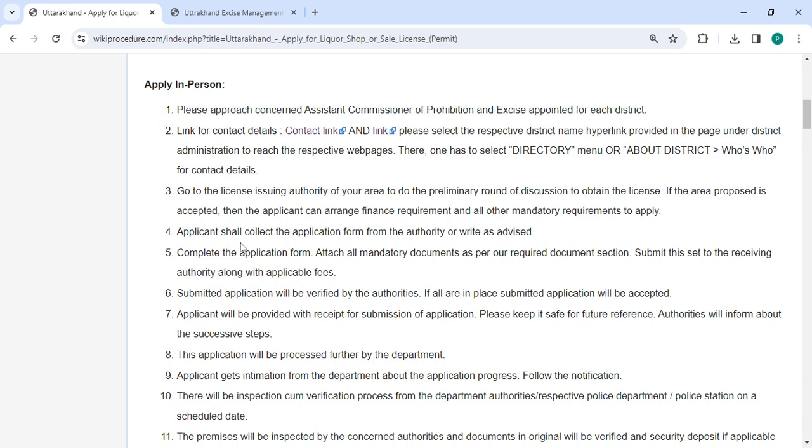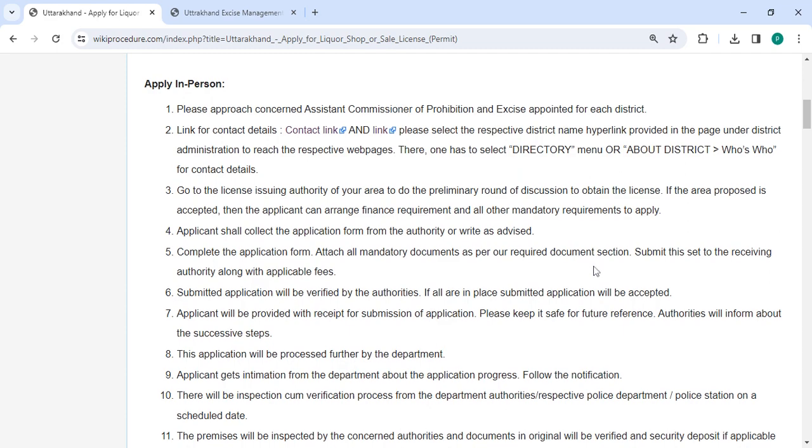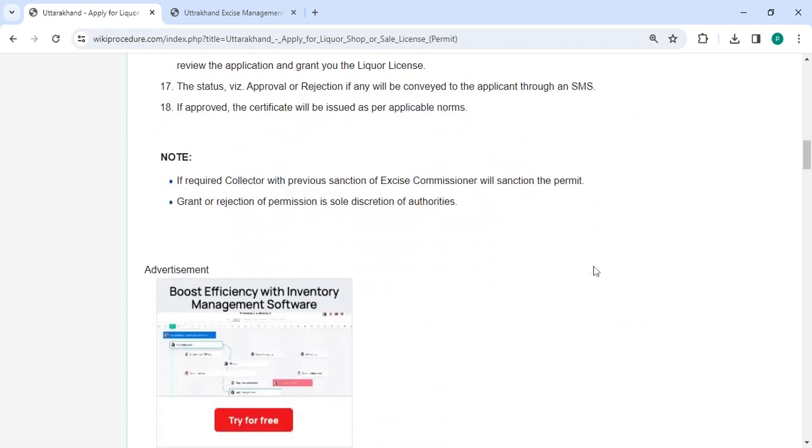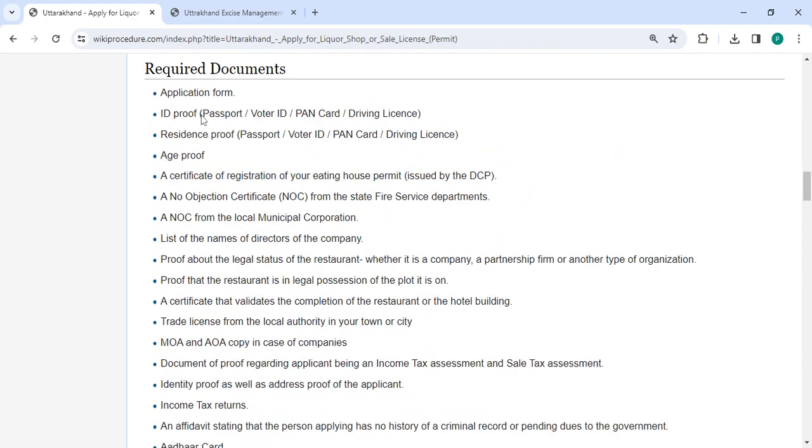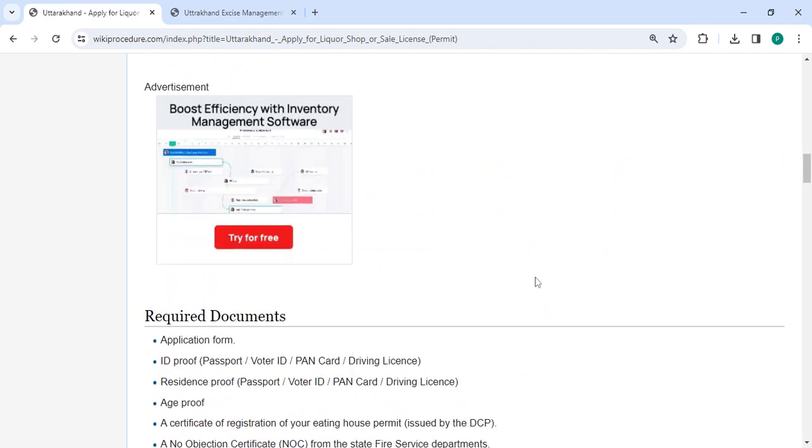Applicant shall collect the application form from the authority or write it as directed. Complete the application form and attach all the mandatory documents that are mentioned in the required documents section of this page. To find required documents, please scroll down and check the detailed information here.